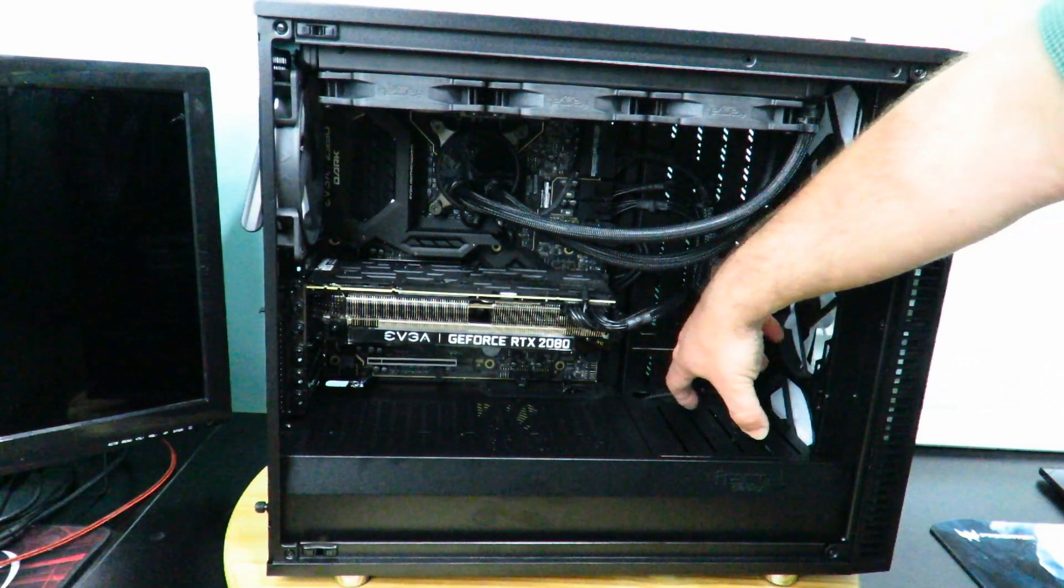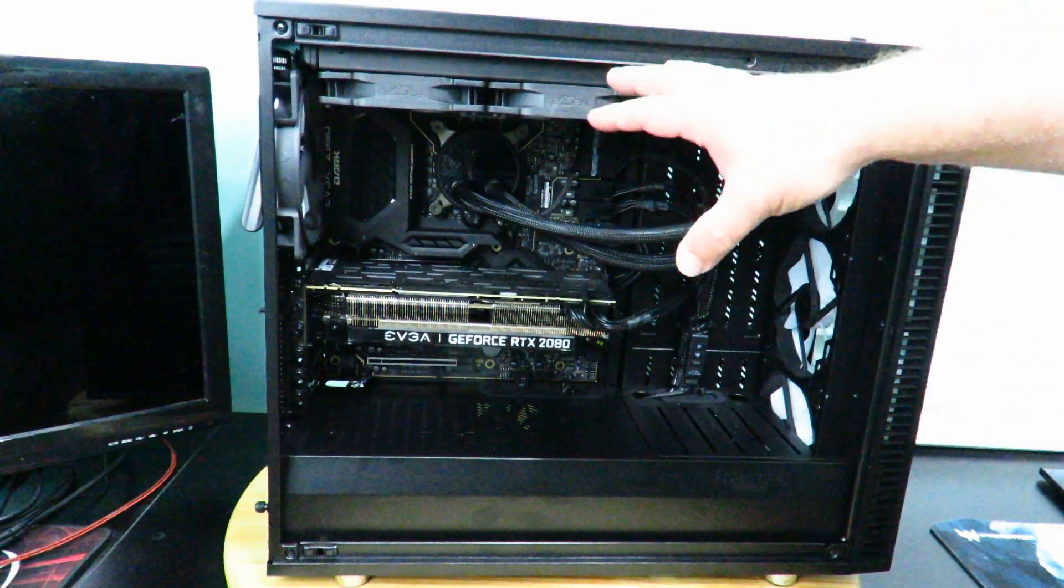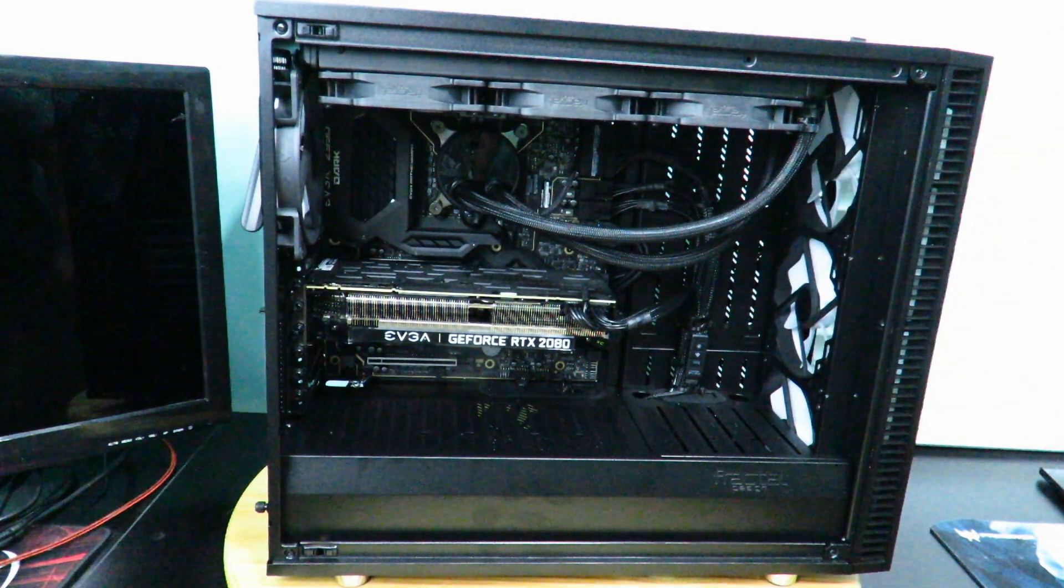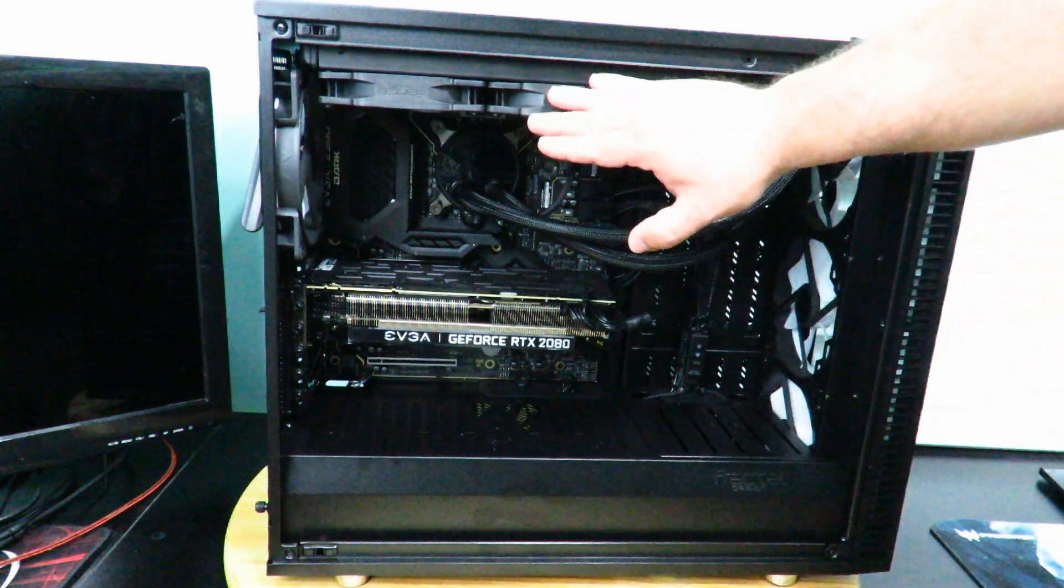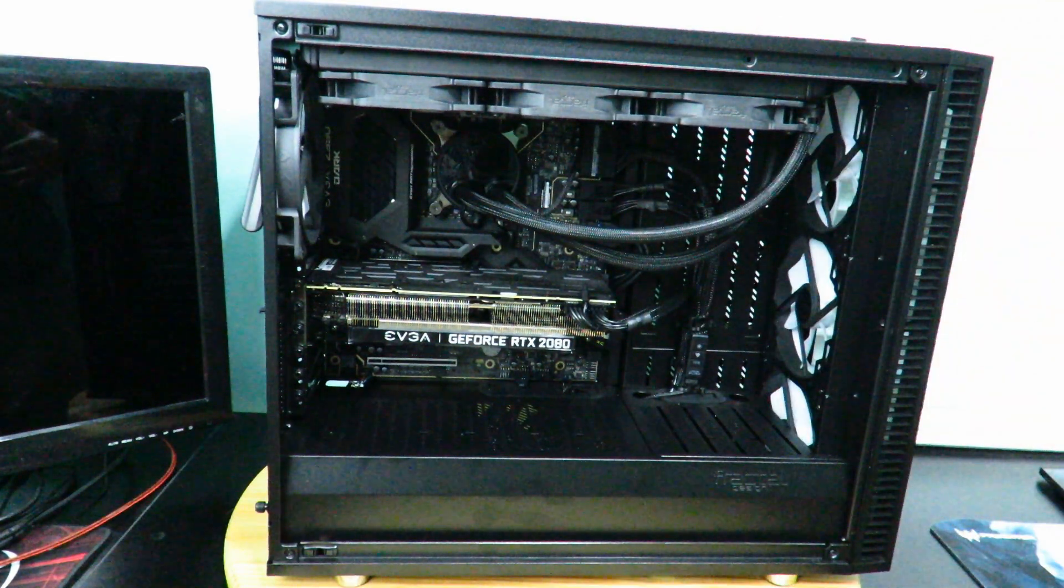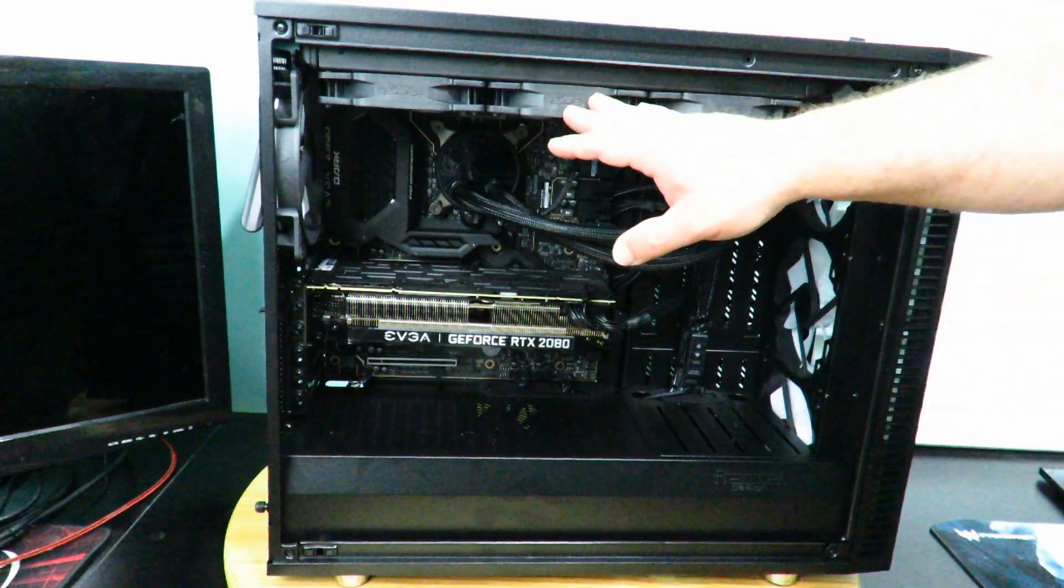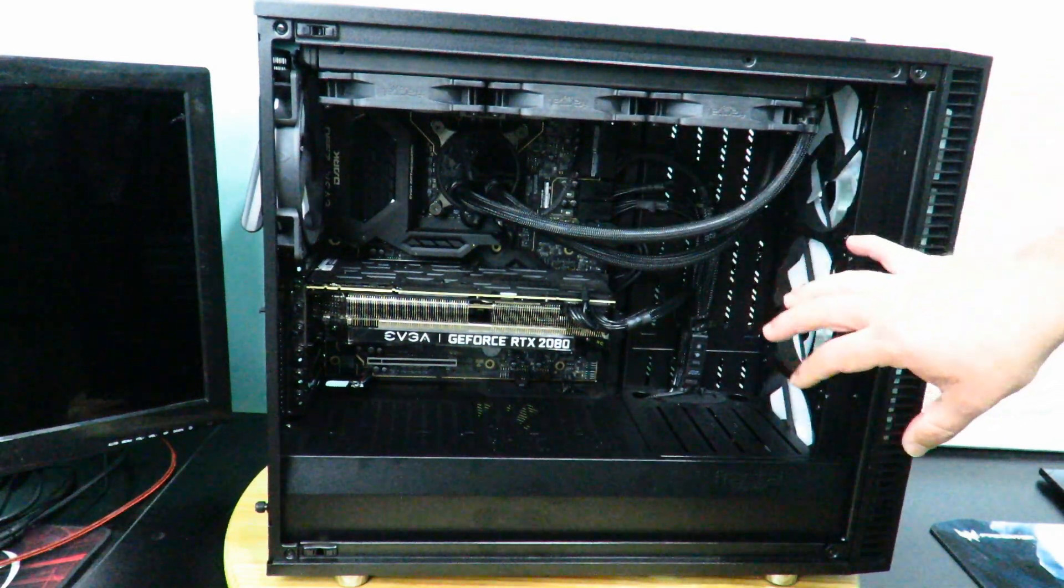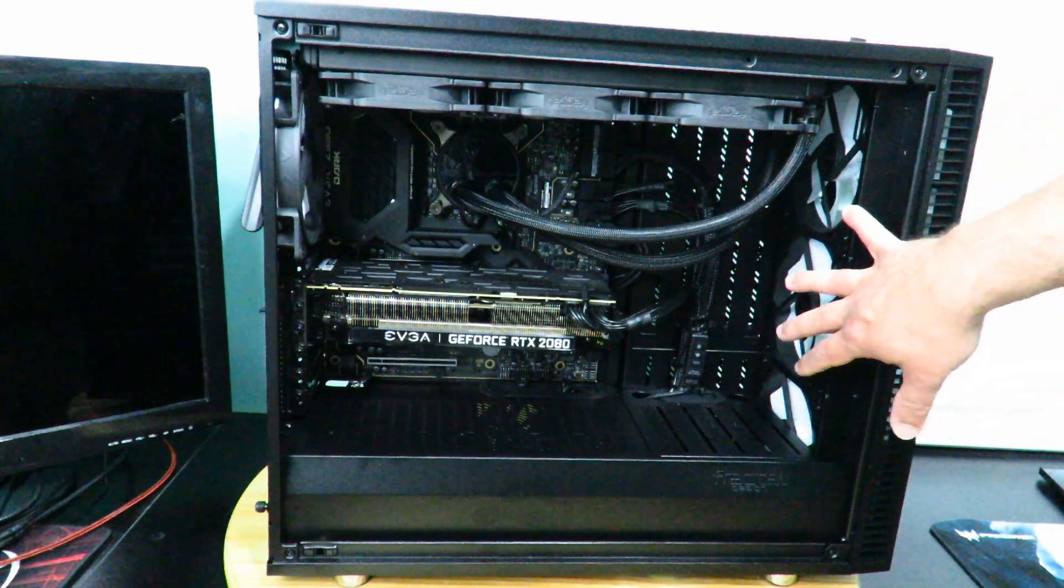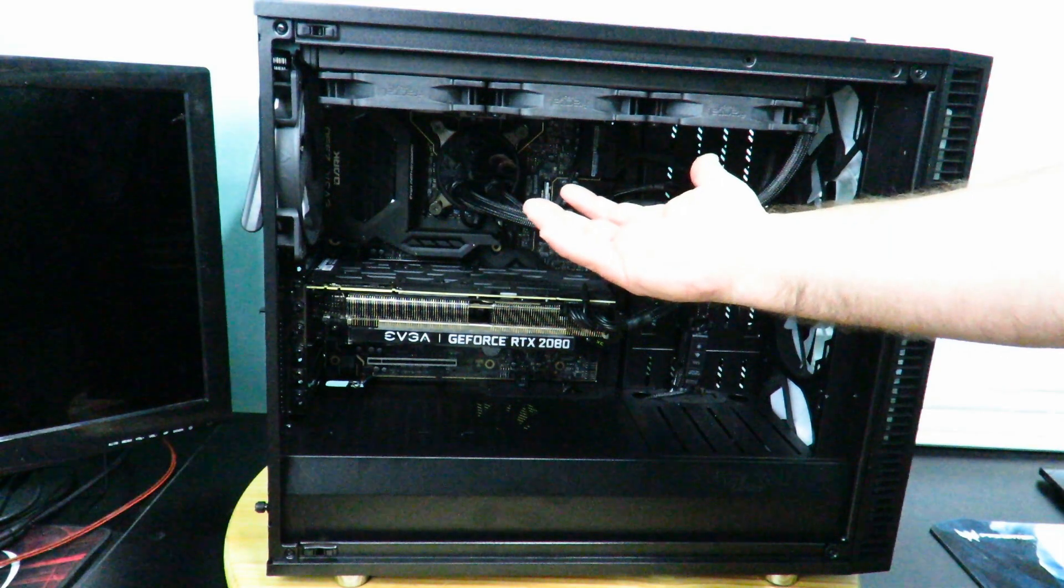This is the Fractal Design Celsius S36. This does not come with the unit, this is separate. It fits in fine. The bad thing about it is these are not RGB lit, but the cool thing is since these emit so much light it kind of reflects off of this white makes it look nice.